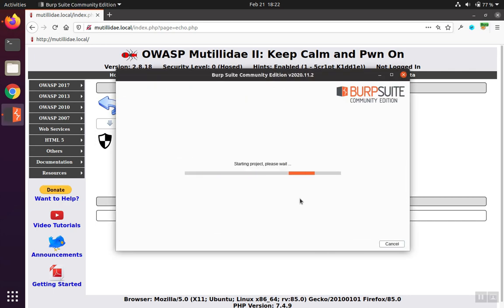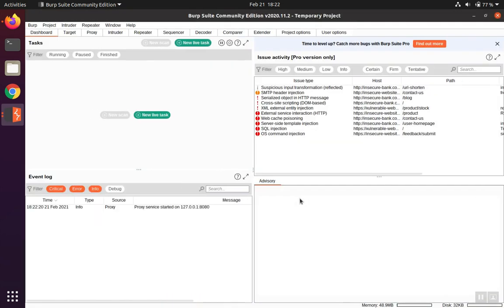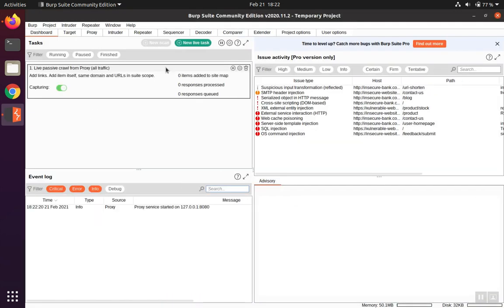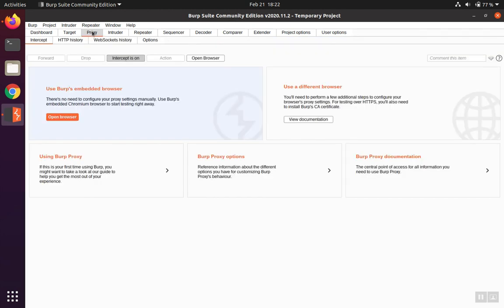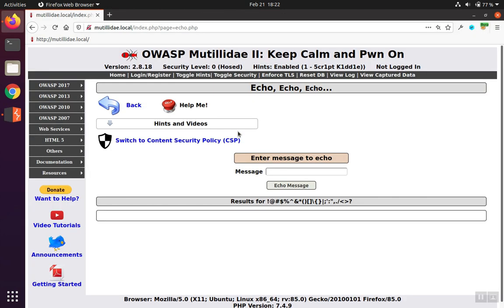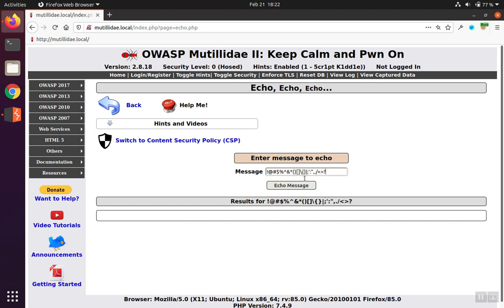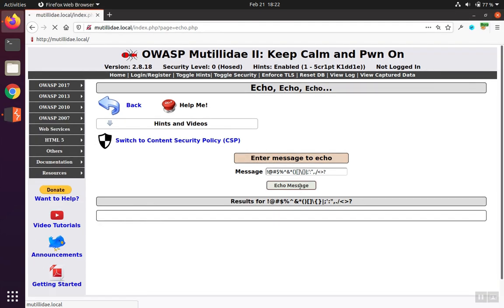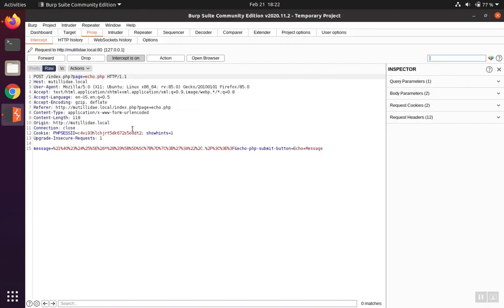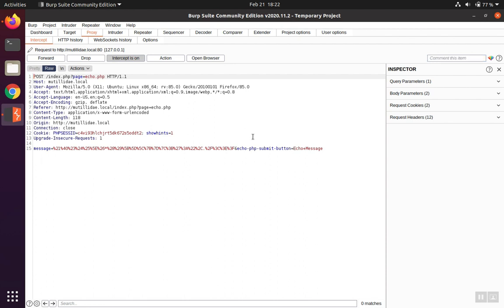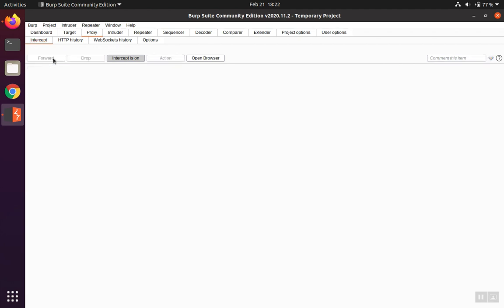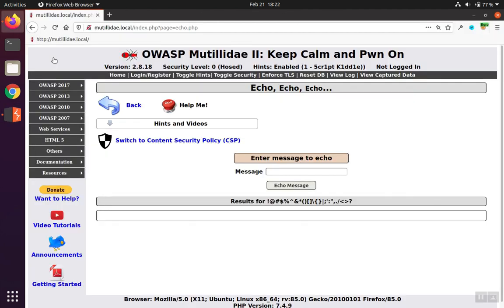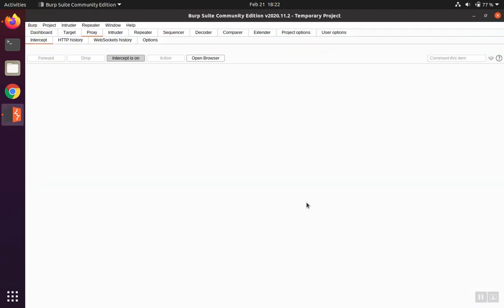Alright, once Burp Suite gets going here, we're going to redo the request and we'll capture it. So the proxy is on. Put these symbols back up into the box and echo message. Now over here in Burp Suite, we can see that these symbols are being sent over to the server. So before those onto the server, the application will respond and it comes back and prints the screen out like before.